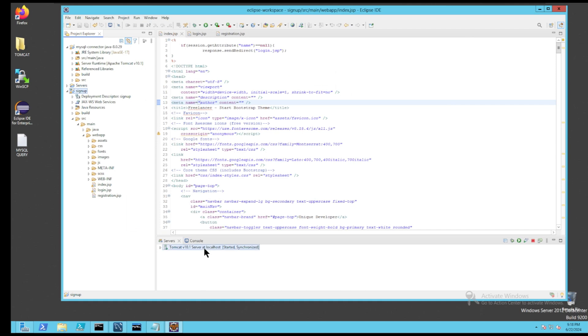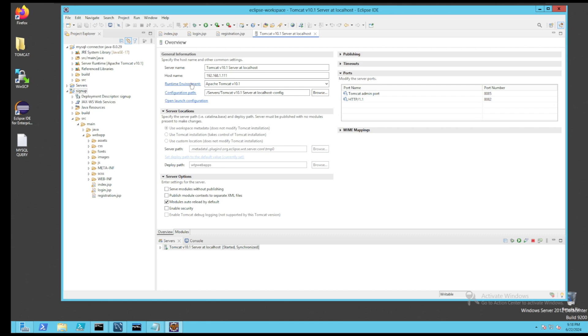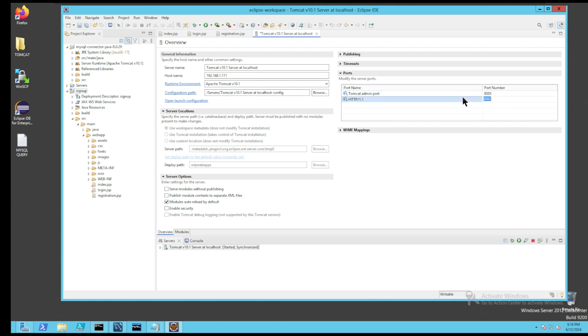A quick glance on the configuration of Tomcat. As you can see that this is a standard configuration. In case of any conflict with the HTTP port number, we can change the port numbers from 8080 to any other number like 8082.